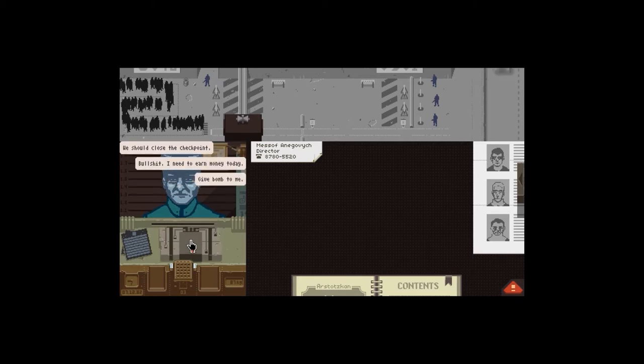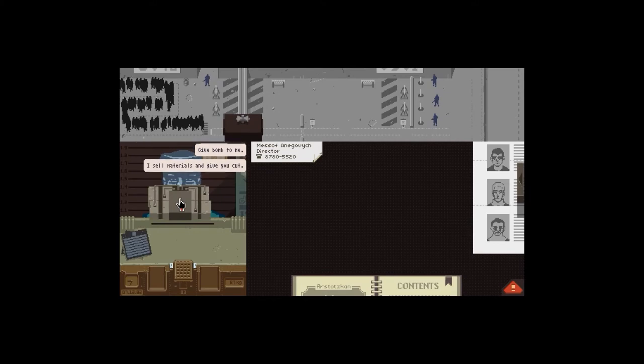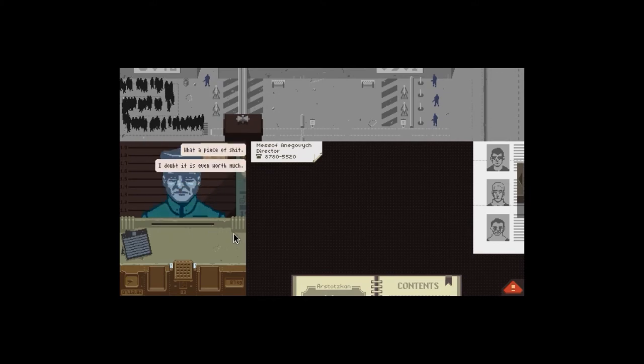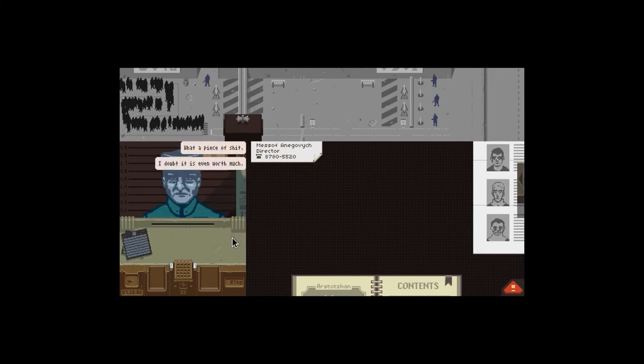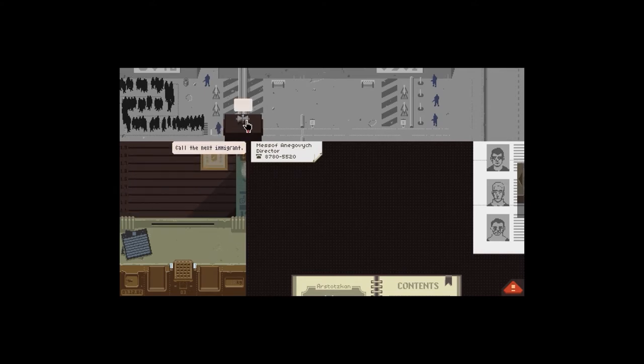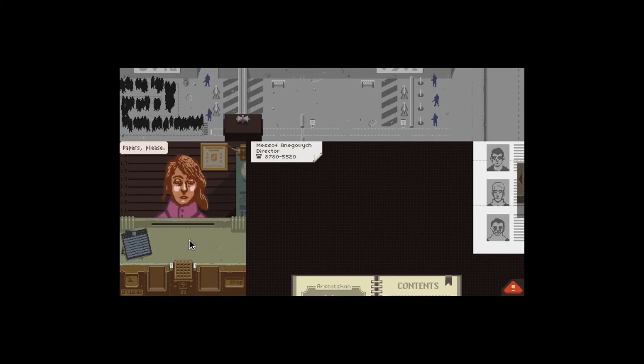Okay, all done. Back to work. Okay, so she goes. I find that bullshit. I need to earn money today. Give bomb to me. Okay, materials and give you cut. Good enough. What a piece of shit. I doubt it didn't even work much. Call the next immigrant. Next person please.